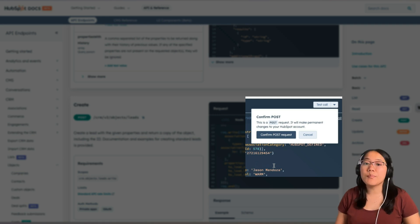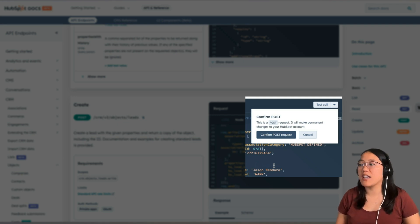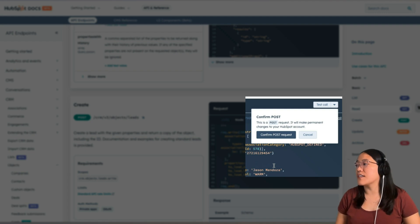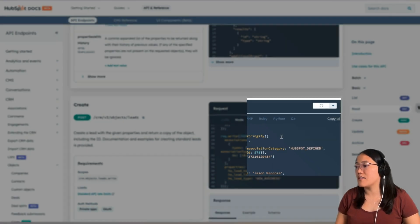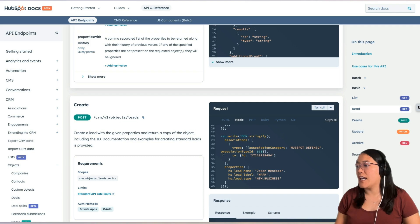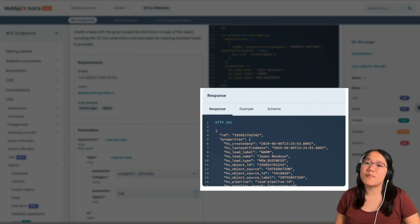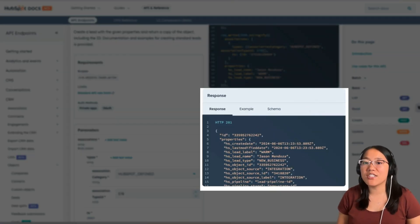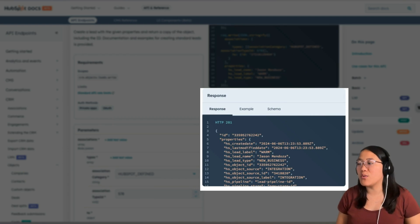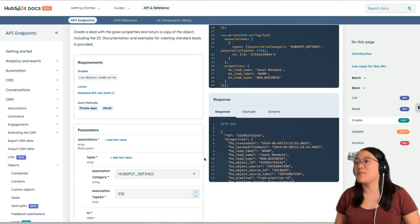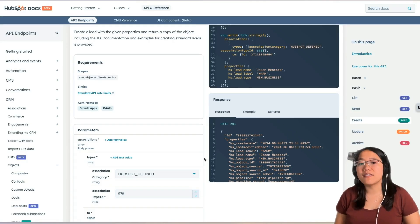It is a POST request, so it will add data to your HubSpot account — you're going to click Confirm POST Request. Now we're going to look at our response. It worked because it shows an HTTP 201, which means it was created. So now let's see where this lead lives in our HubSpot account.